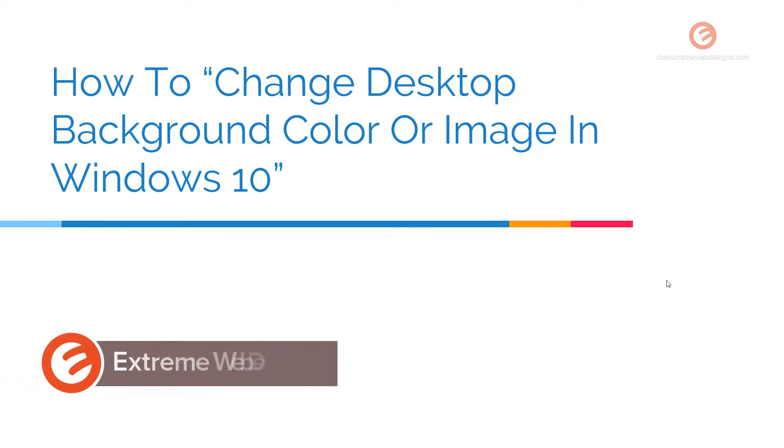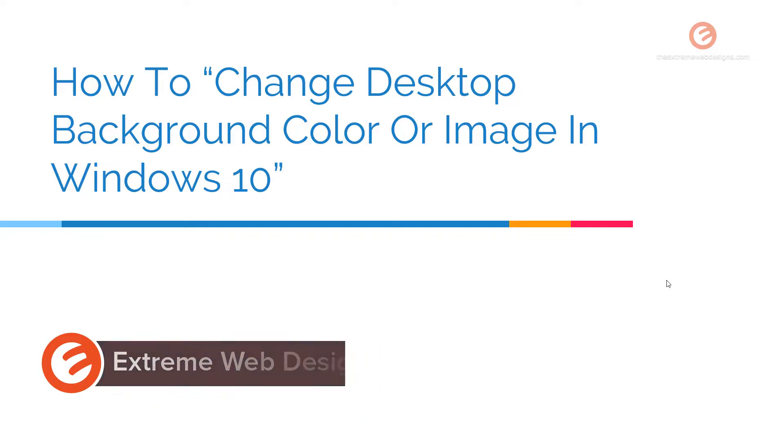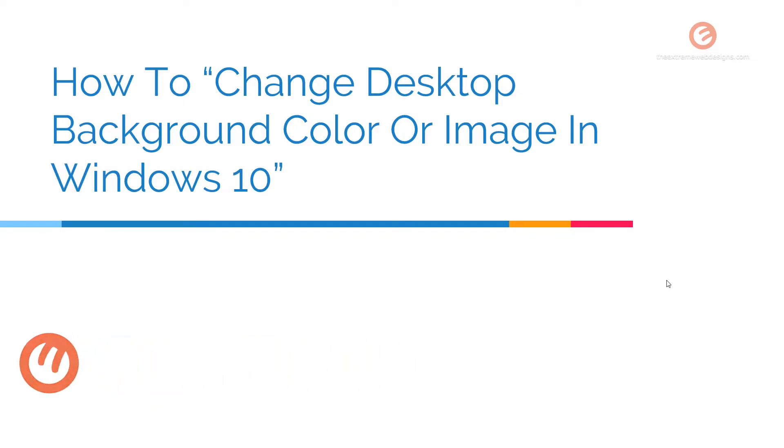Welcome to Xtreme Web Designs. My name is Rocky and in this video I'm going to show you how to change the desktop background color or change the desktop background image in Windows 10. So let's get started.